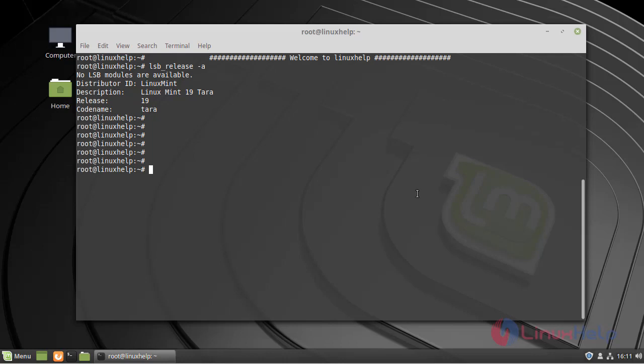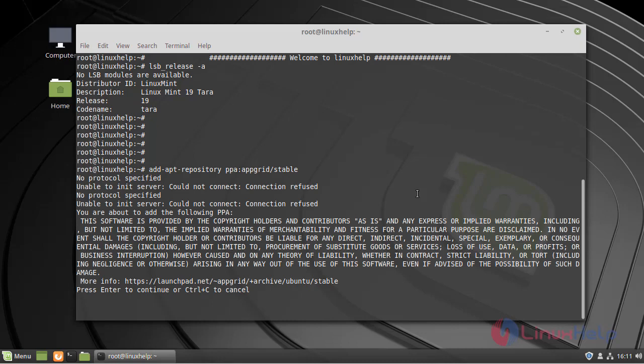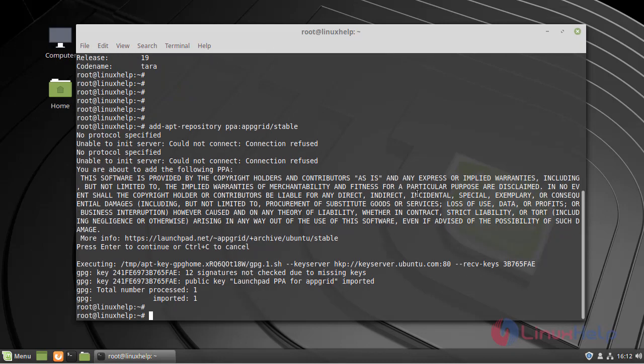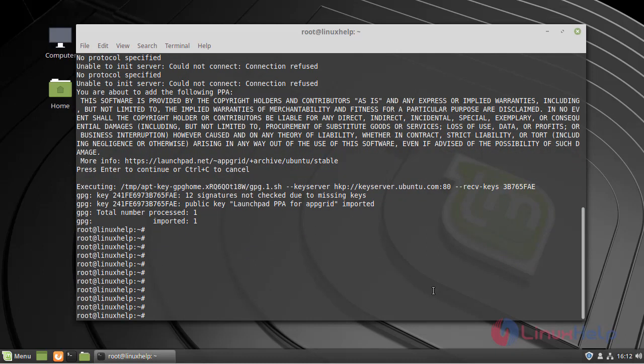Now, I am moving into the installation procedure. Before that, I am going to add a repository for AppGrid. Once the repository is added, now we are going to run the APT update.